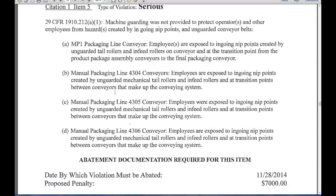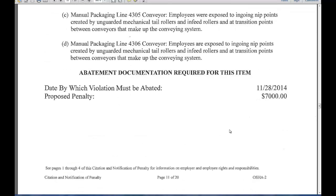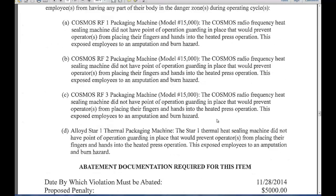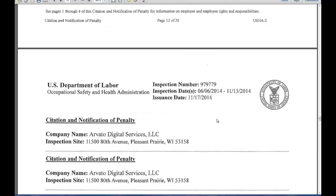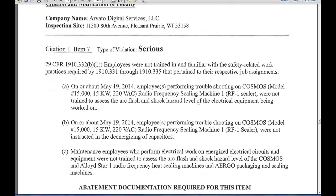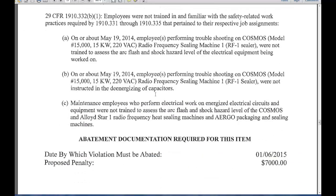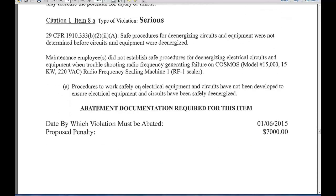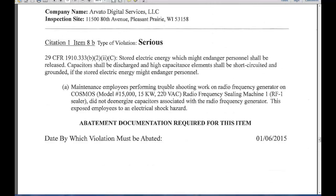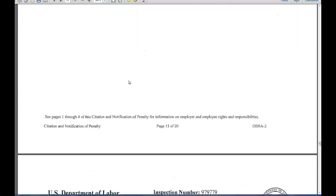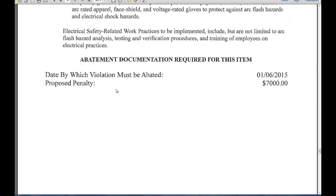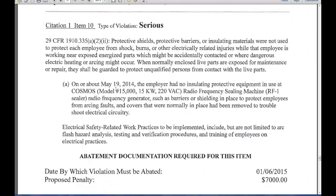Item 1-5 is serious for machine guarding — we will talk about machine guarding — that's $7,000. Item 1-6 is also serious, another machine guarding citation, at $5,000. Then Citation 3-3-2 should be some form of electrical, and that's worth $7,000. Item 1-8A is serious, standard 1910.333, another electrical citation. Item 1-10 is serious, standard 1910.335, yet another electrical citation.